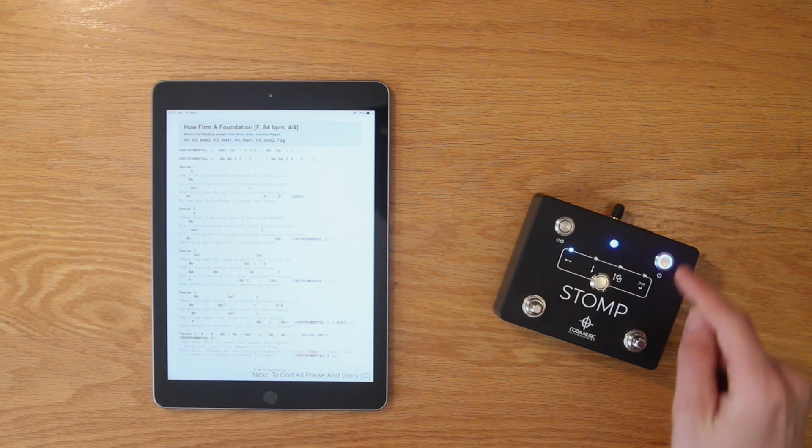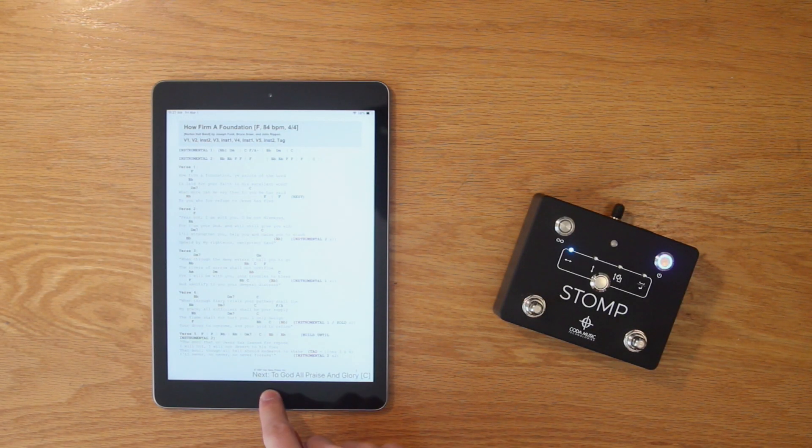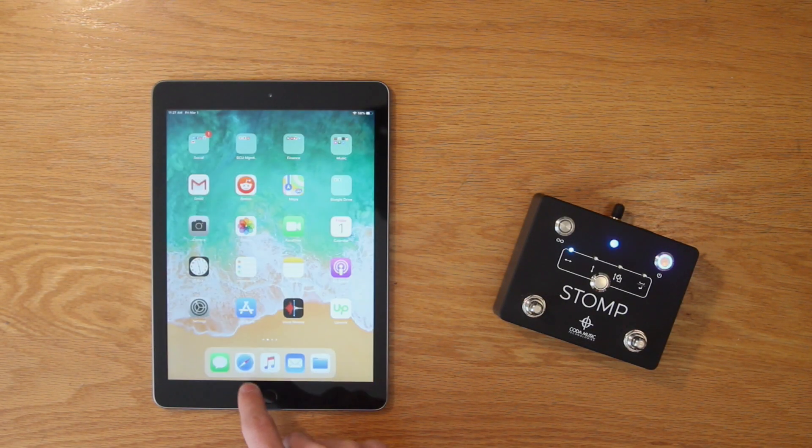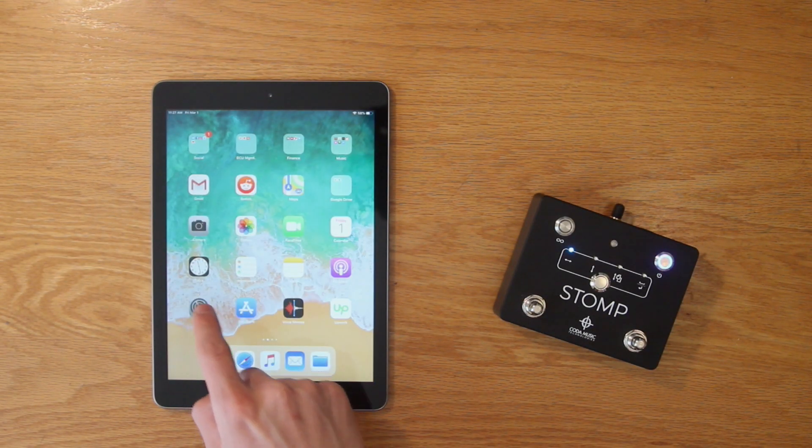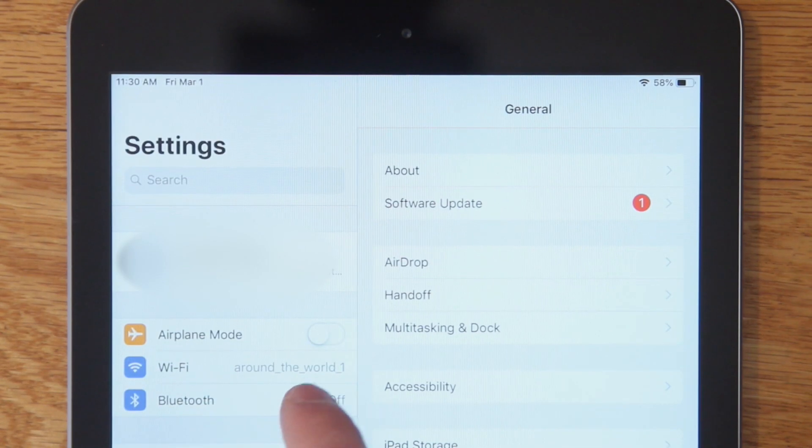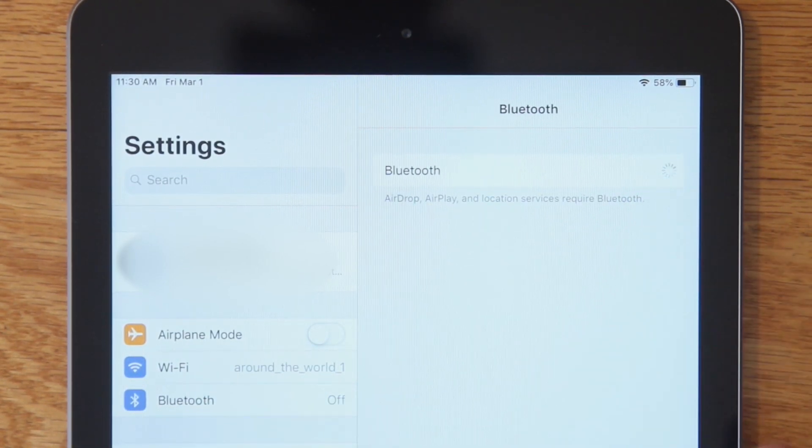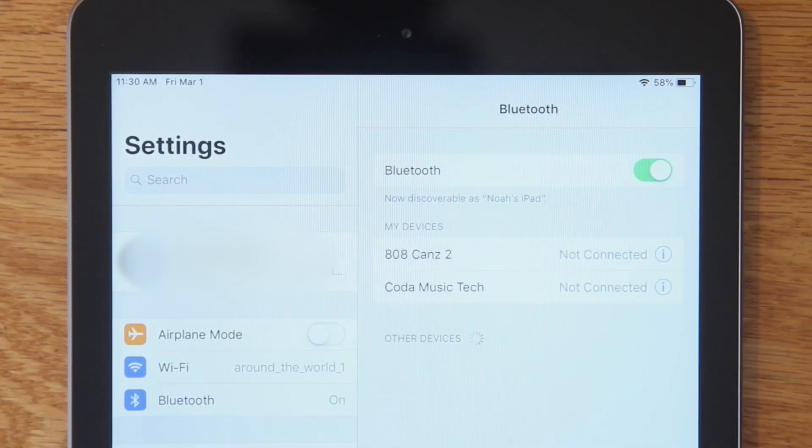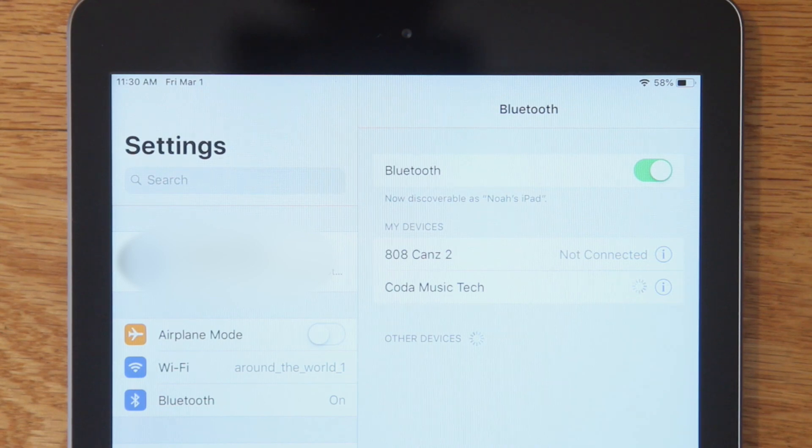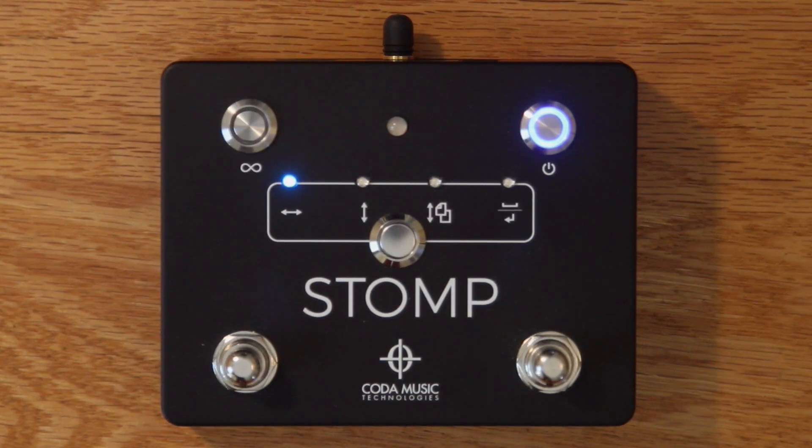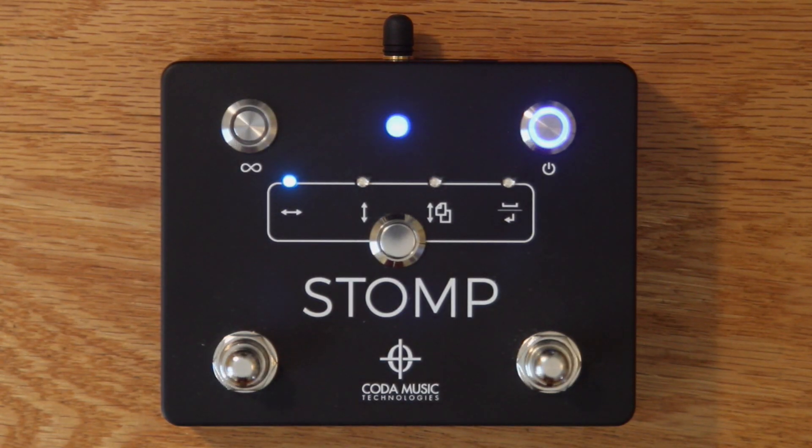To do so, turn the pedal on, open your device's Bluetooth settings, and turn Bluetooth on. Under the devices list, select Coda Music Tech. The LED status indicator will turn solid blue once your device is connected.